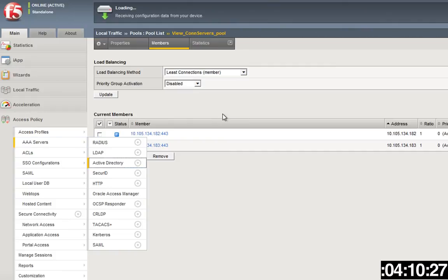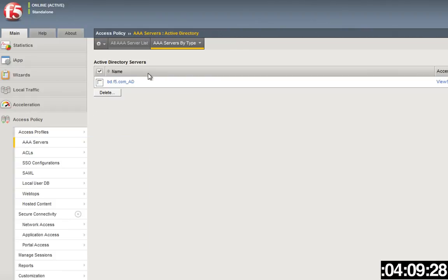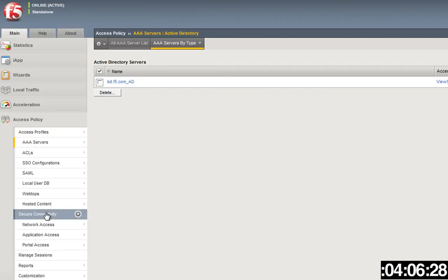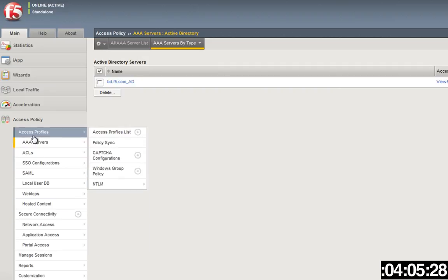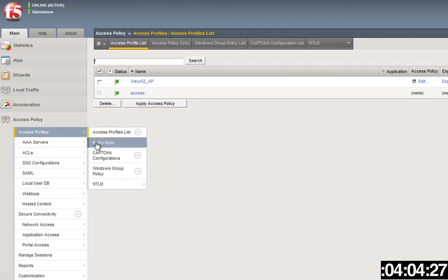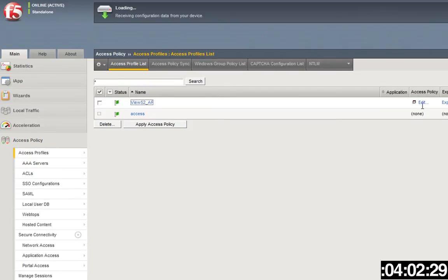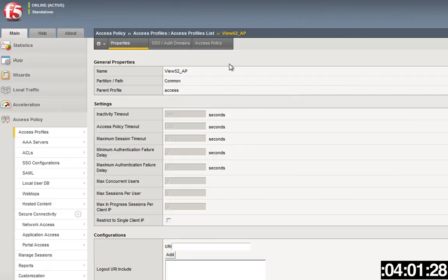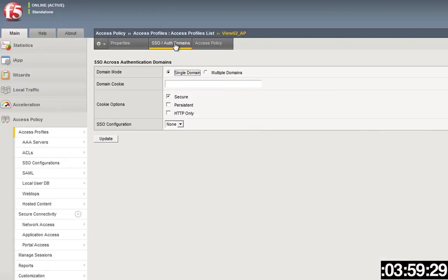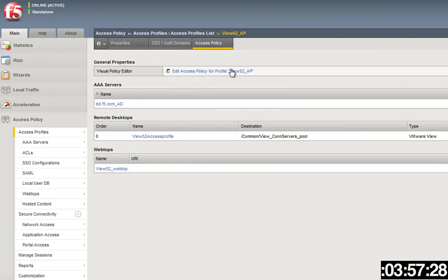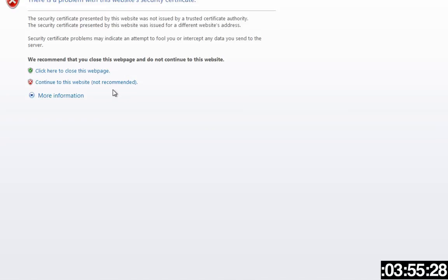Make sure you've also got an Active Directory solution here so that you've tied into that. We create an access profile, that access profile here is View 5.2. Make sure you choose English if you're using English. We'll open up that policy and we'll talk about it.